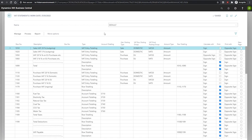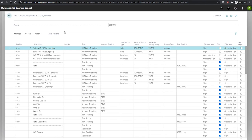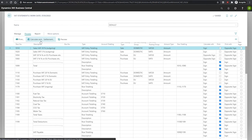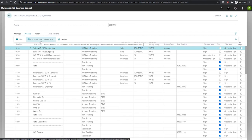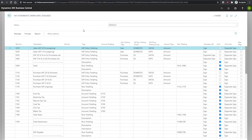When Business Central posts a VAT transaction, VAT amounts on the GL accounts are processed based on their setup in the VAT posting setup. VAT entries are created after this. We can calculate the VAT settlement for a specific period from the VAT statement using the function available here under process. This is the calculate and post VAT settlement.